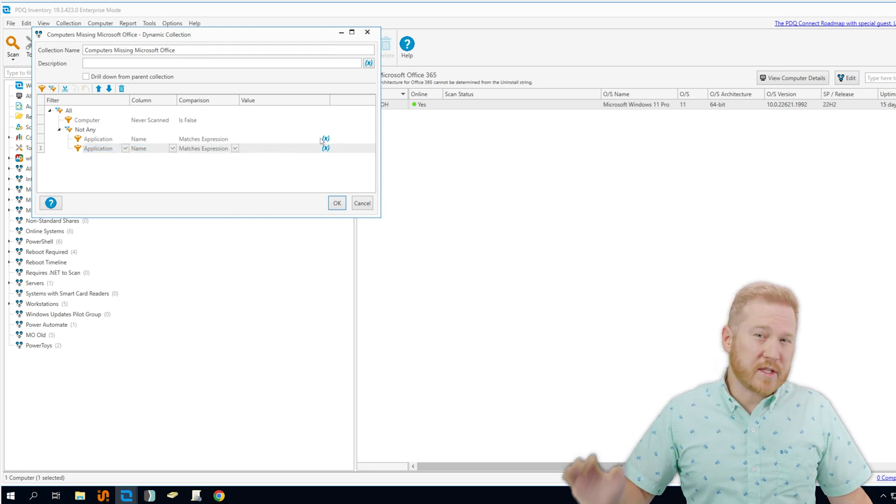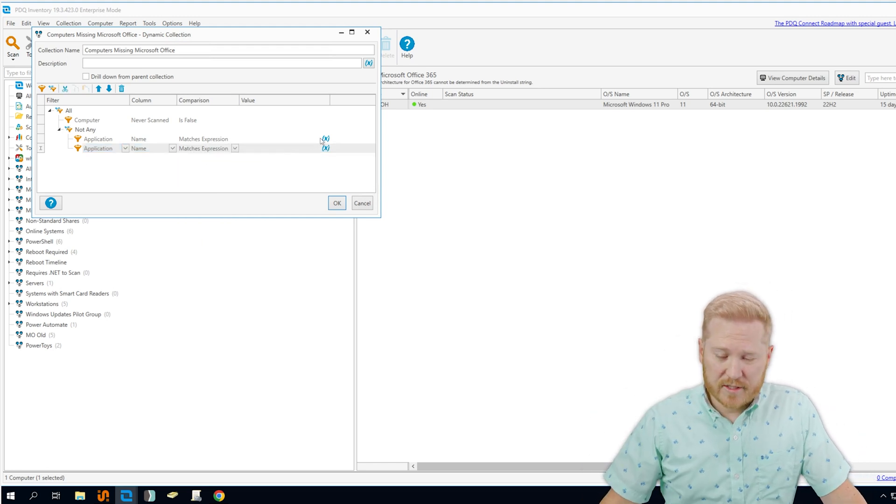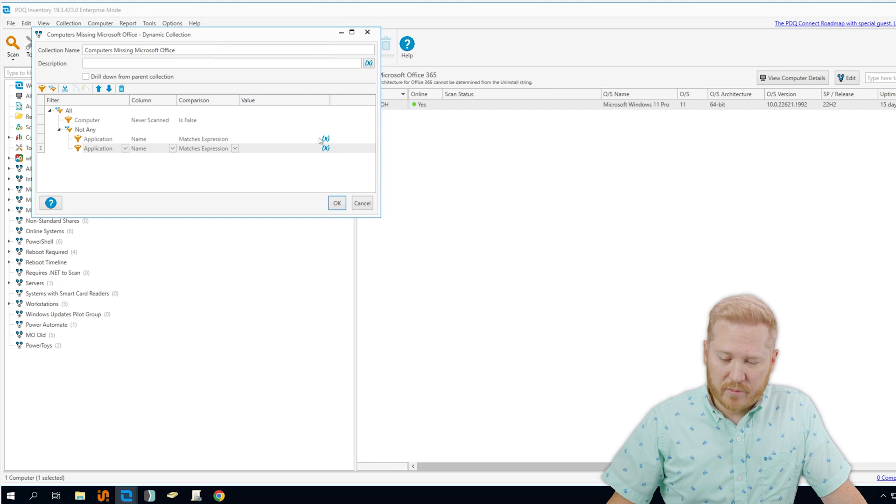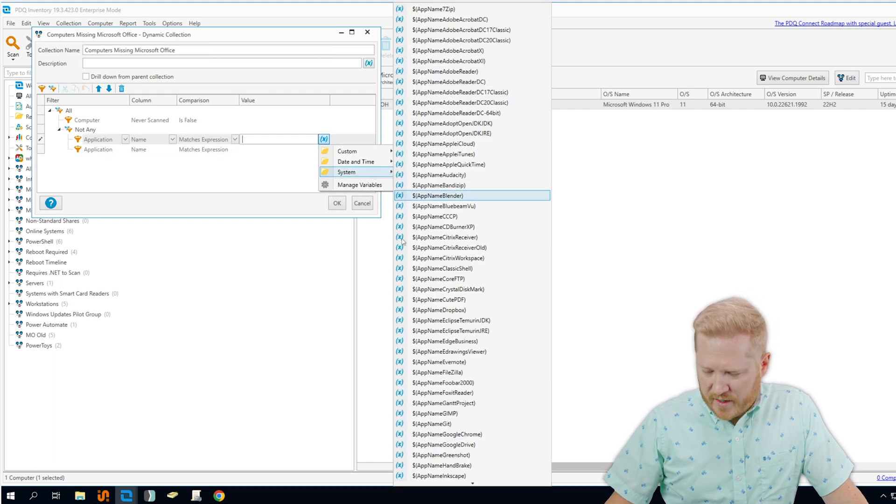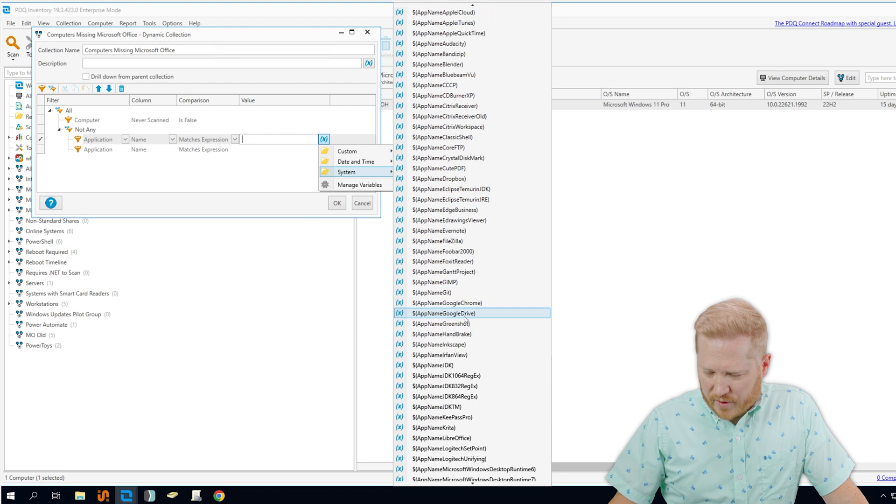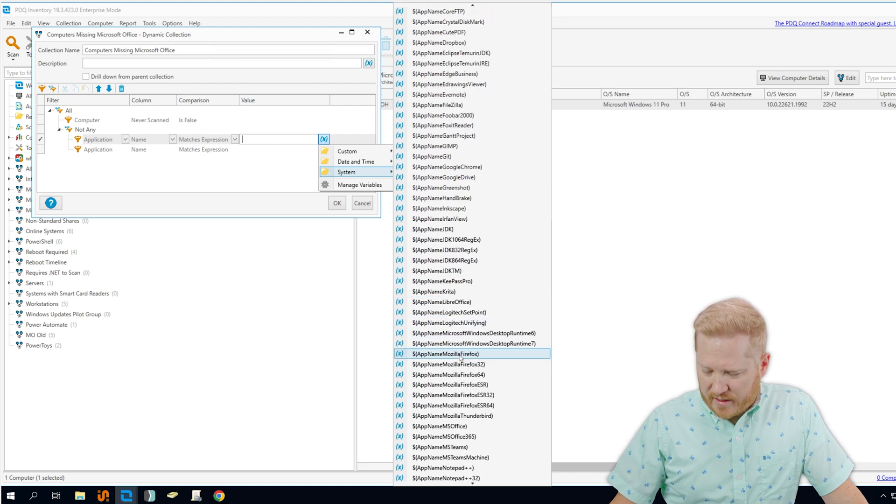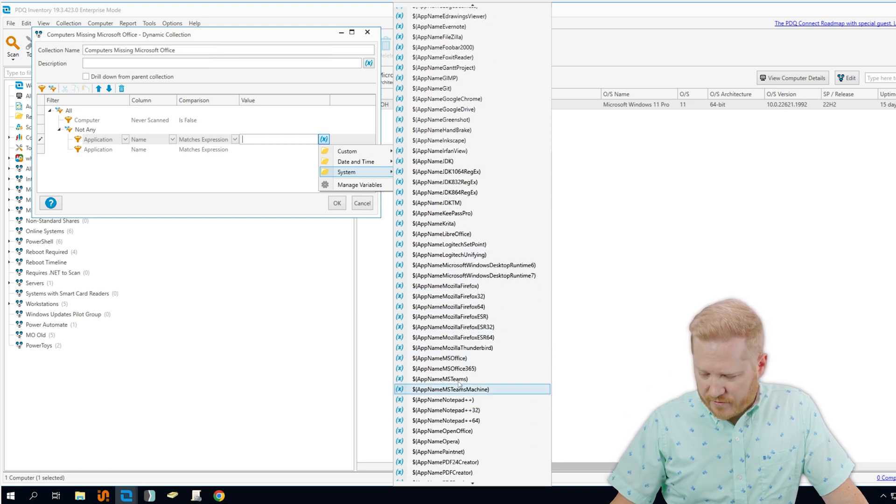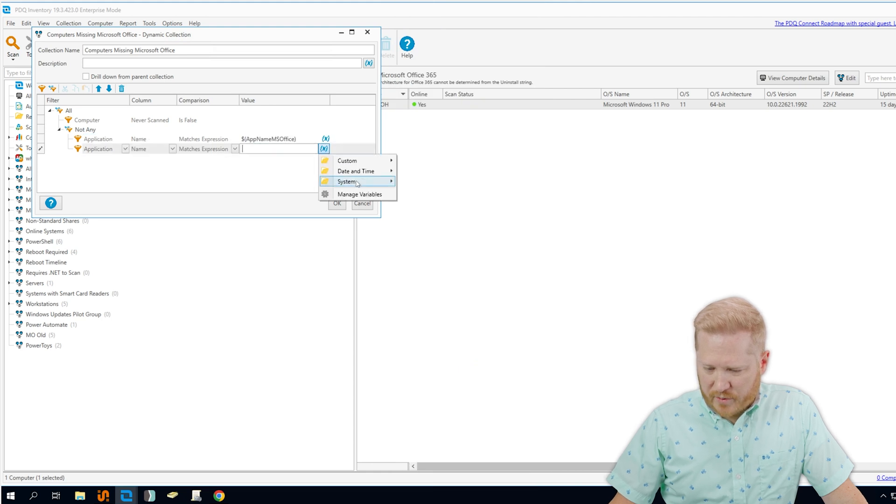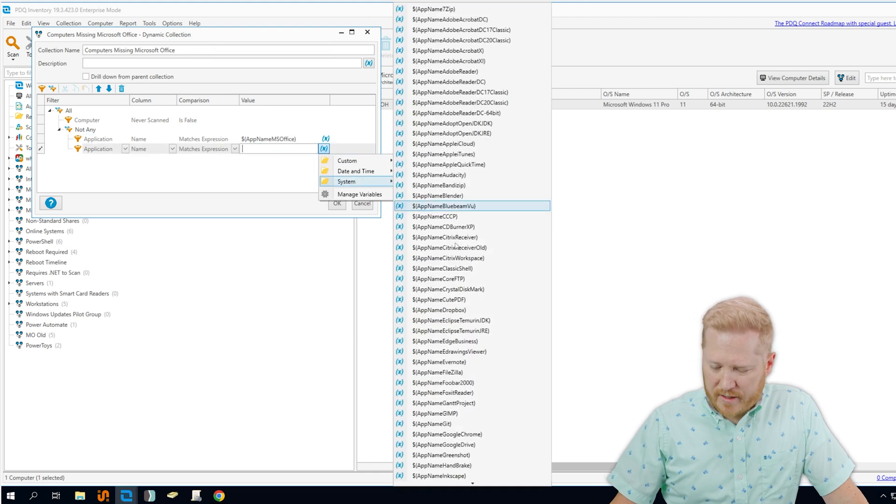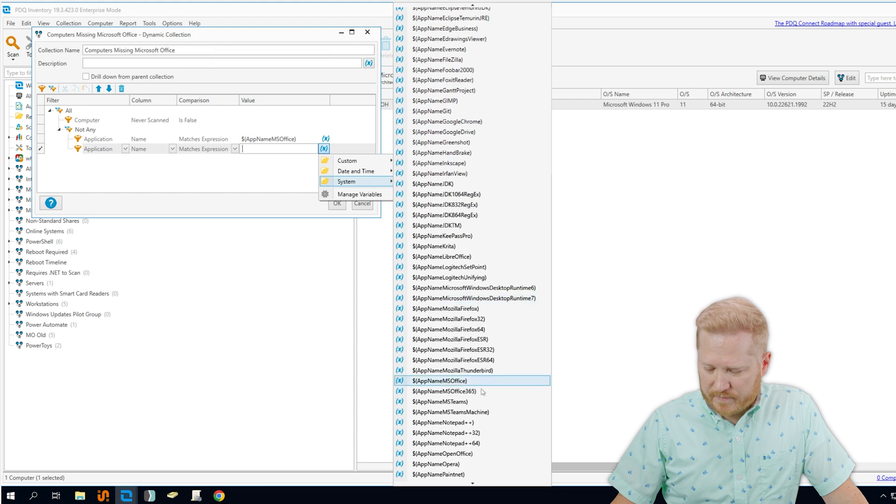And then we're going to go ahead and use the built-in Microsoft Office variables that we have in PDQ Inventory. So we'll go to System, and what we're looking for here is App Name MS Office. So right here is the first one. And then we will do the same thing for our next one, but we're going to find the Office 365 version.